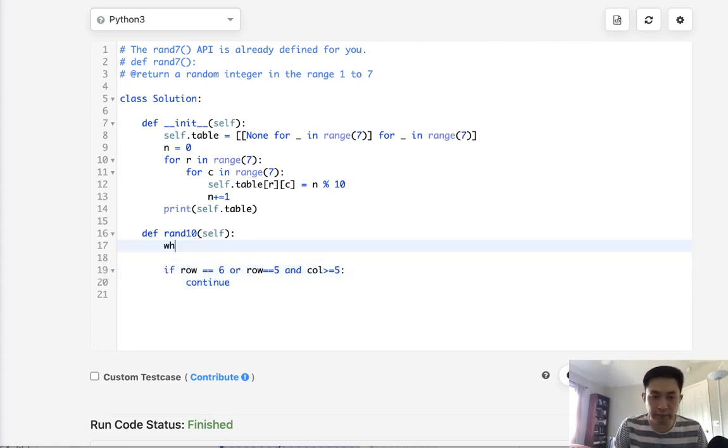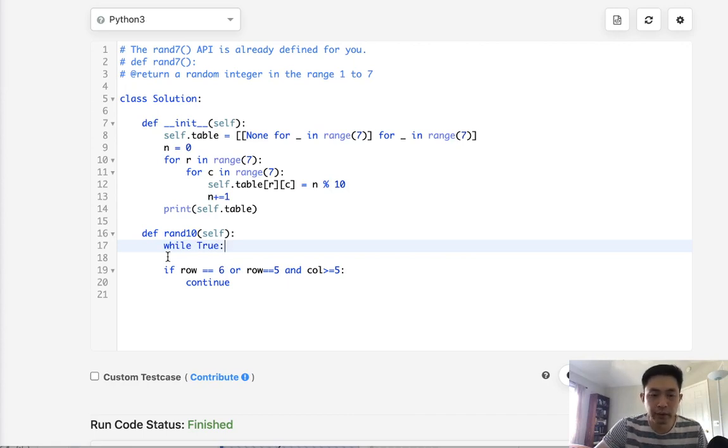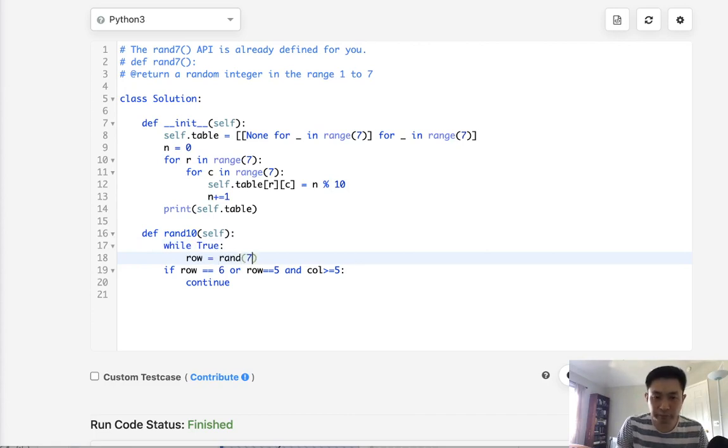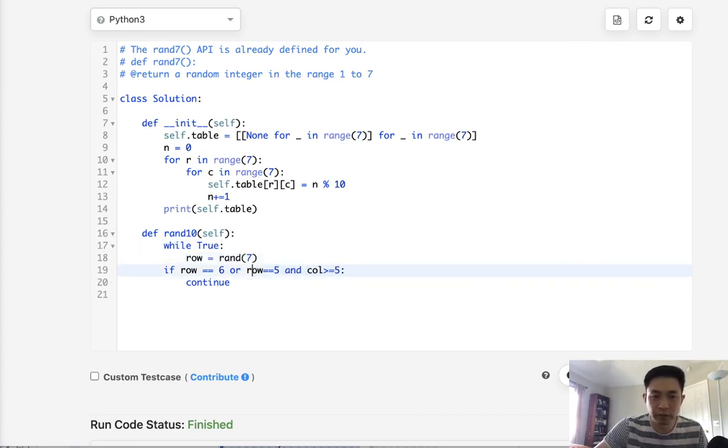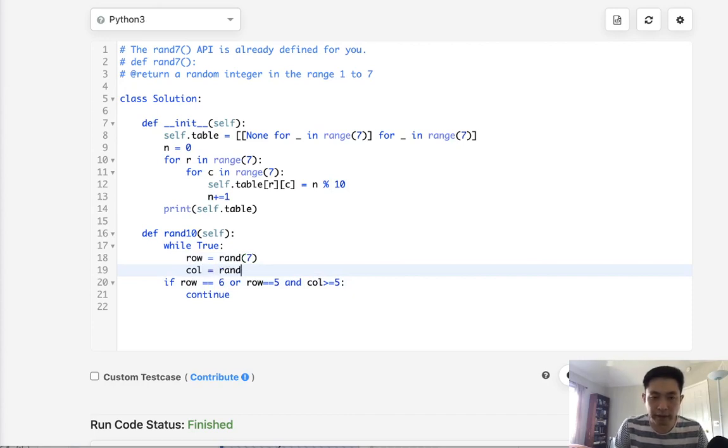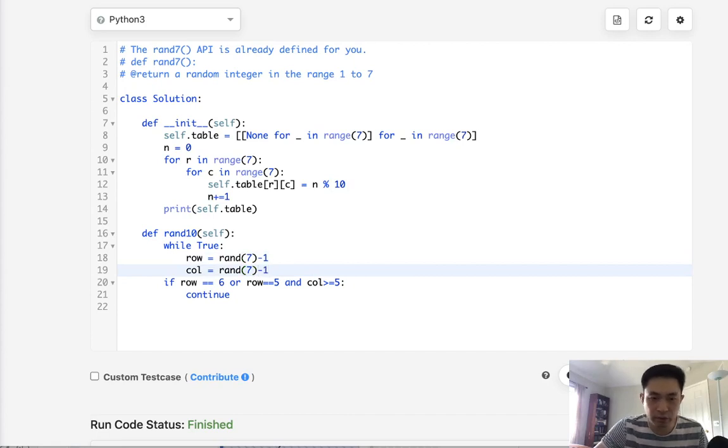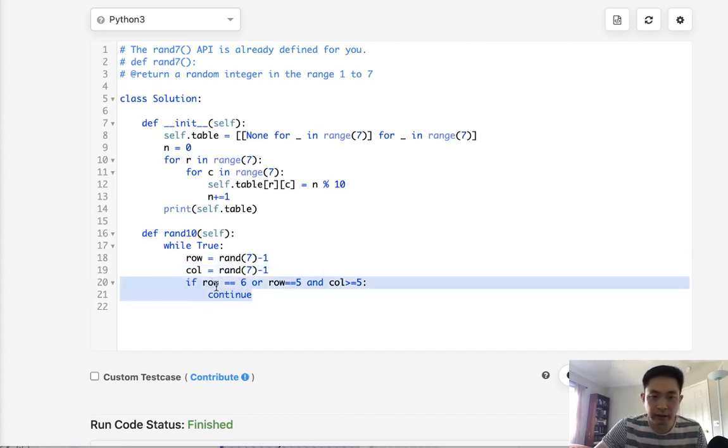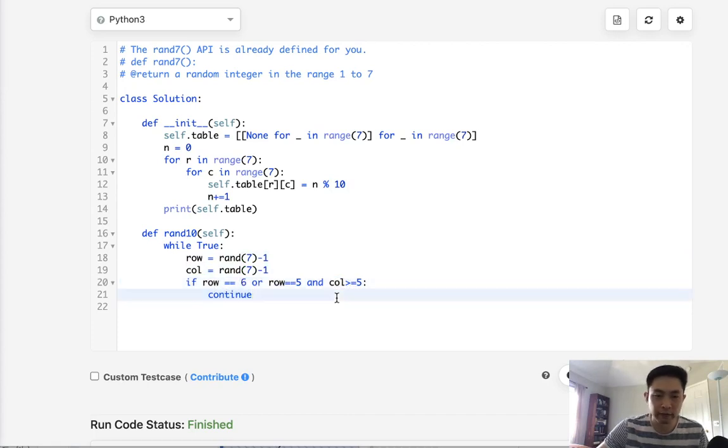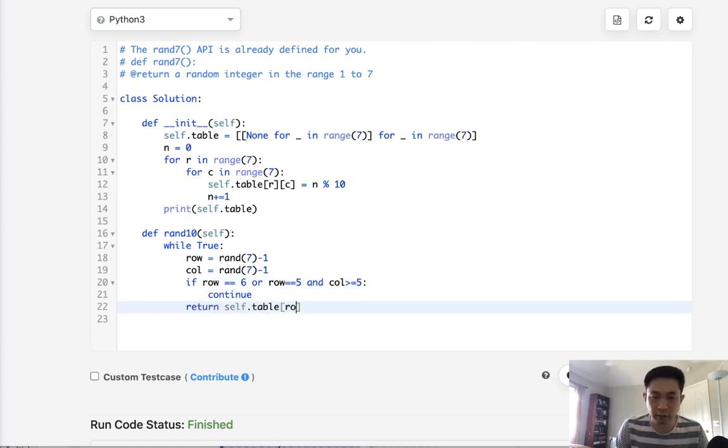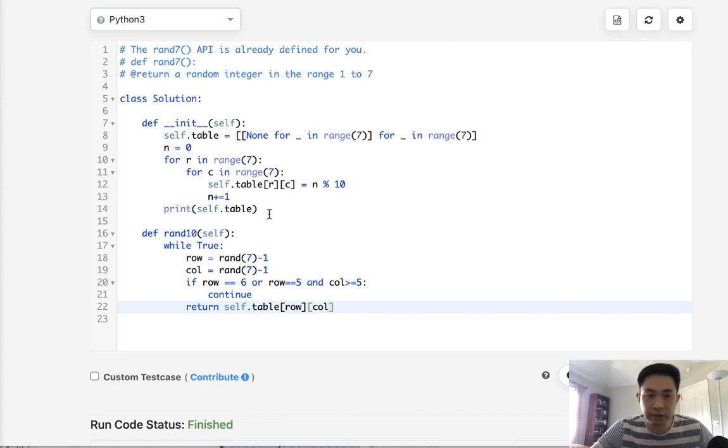So now we kind of know what we need to do. What we're going to do is we'll do an infinite loop while true. Let's roll for our row. We'll say rand7. And for our column equals rand7. And we'll actually need to subtract 1 here because it's zero indexed. That's no problem though. And if row equals 6 or row equals 5 and column is greater or equal to 5, then we have to do it again because that's not going to work. Otherwise, we just return from our self.table the row and column. And this actually does end up becoming uniform.